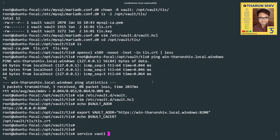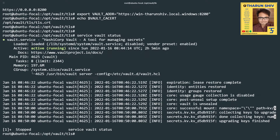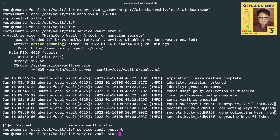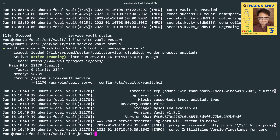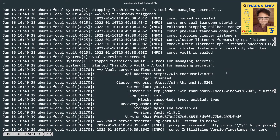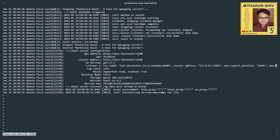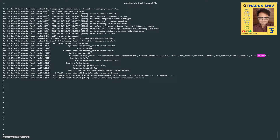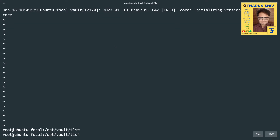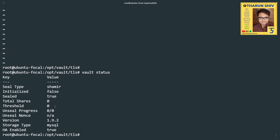Vault was already running with the old configuration, so let's restart it — fingers crossed. We check the status and also look at the journal with journalctl for the vault service. It's running. Zooming out, the logs show mlock enabled, TLS enabled, and the API address is win-tarunshiv:8200.